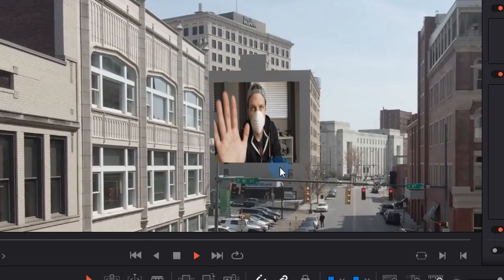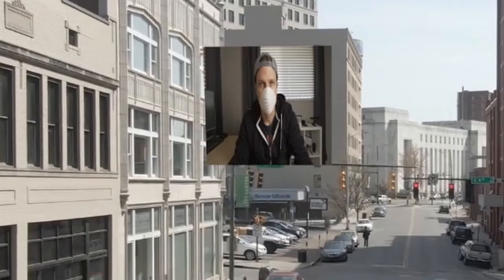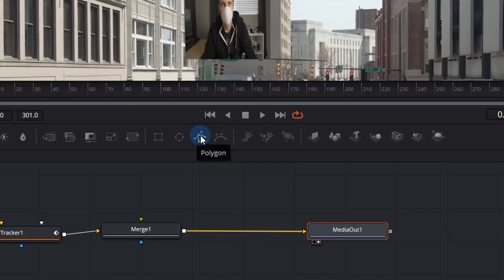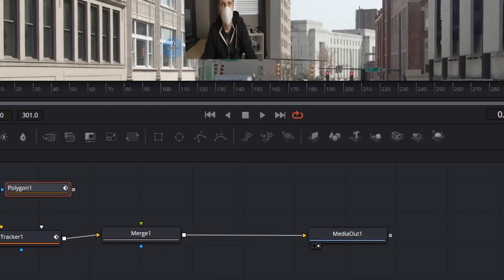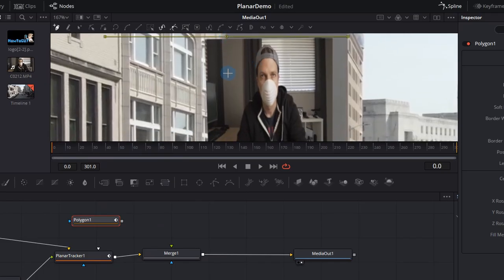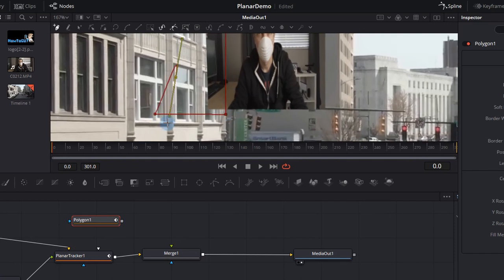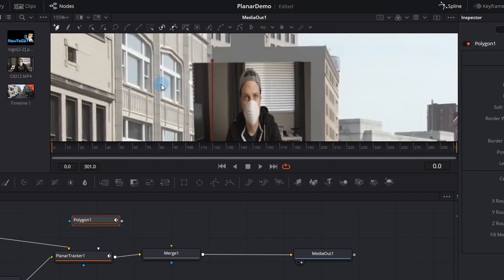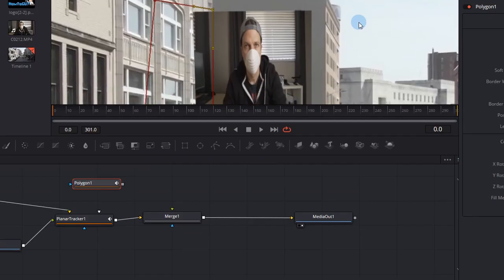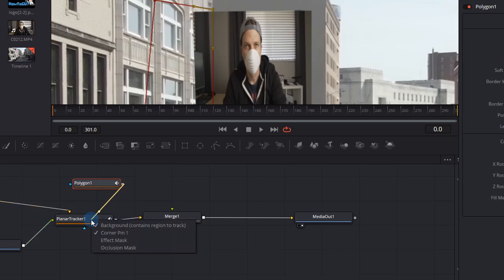Now if we play it back we see another problem. The corner pinned image is overlapping over the front of our background and that doesn't give us good perspective. We can fix that by adding a polygon in and simply going to the first frame and masking it out. Just make sure you connect up about four dots and then what you need to do is actually connect it up, right click that little gray box, drop it over the planner tracker and choose effect mask for this one.